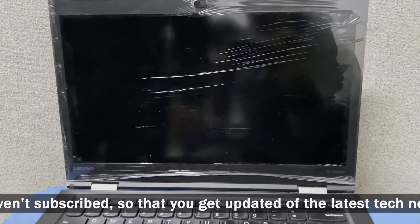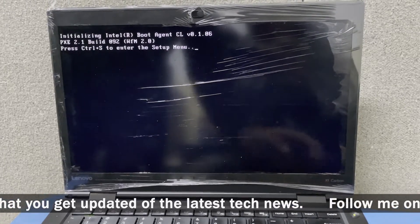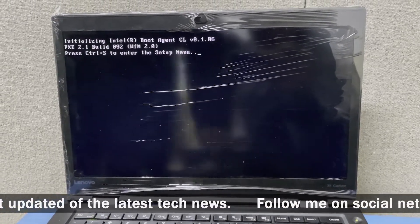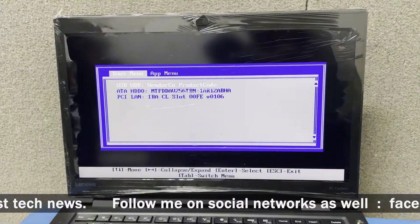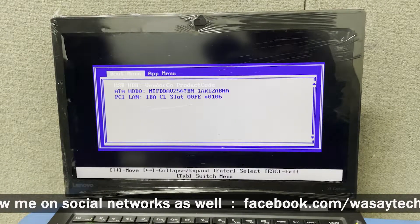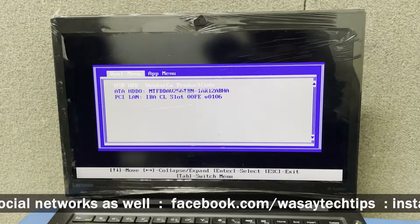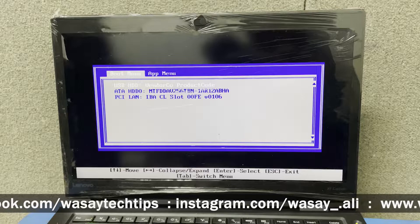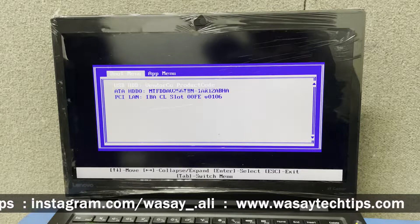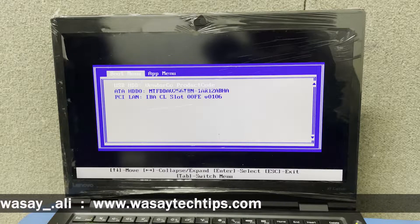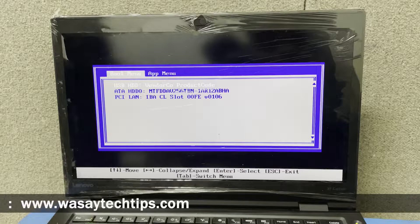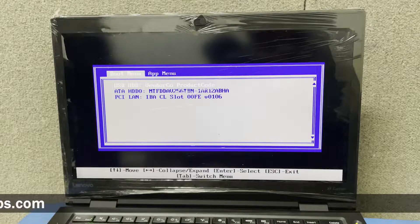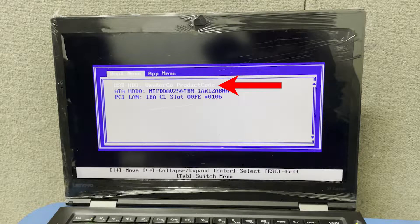On the Lenovo ThinkPad, the F12 key opens the boot menu — on different laptops it's going to be different, so you can Google it. You can see now that a box has appeared which is our boot menu, where we can select a device to boot from, which will have my new copy of Windows.